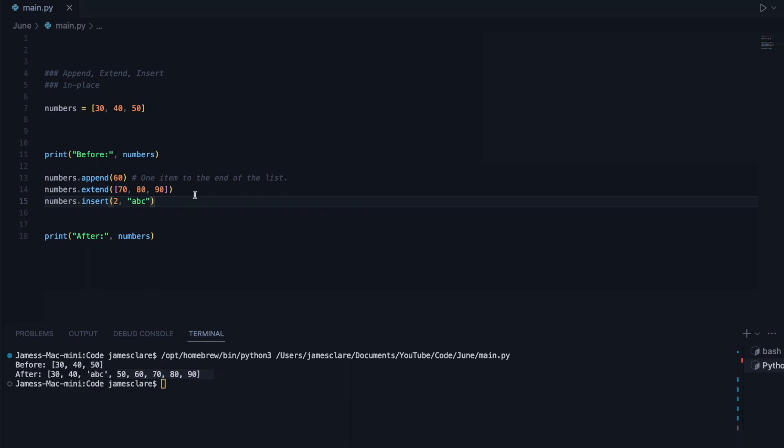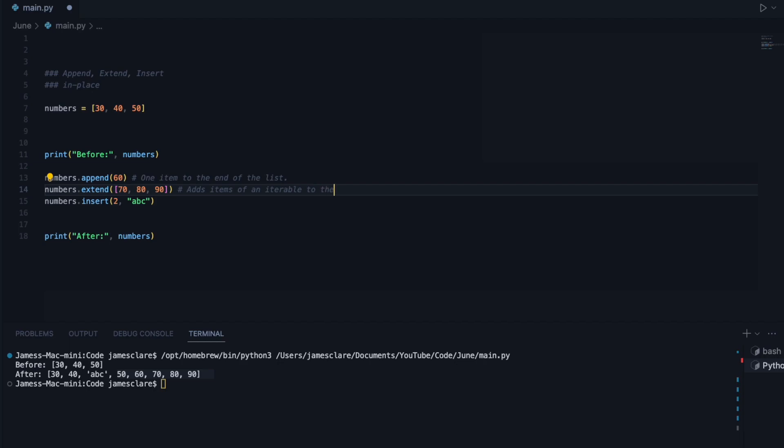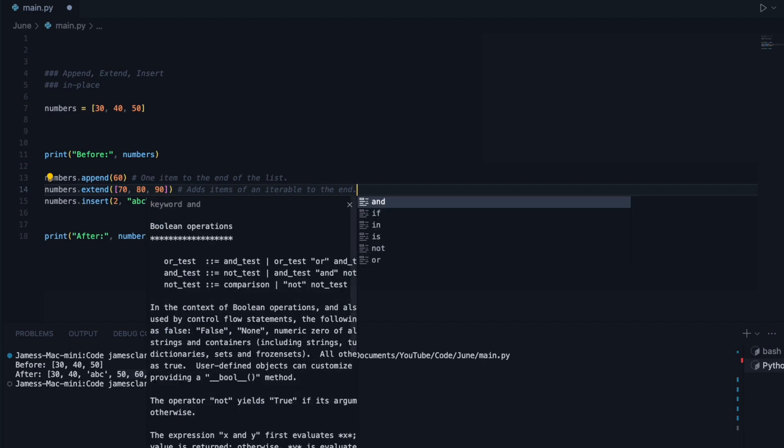So let's just recap. We'll write our summaries here. So this adds items of an iterable to the end. There we go. Just like that.